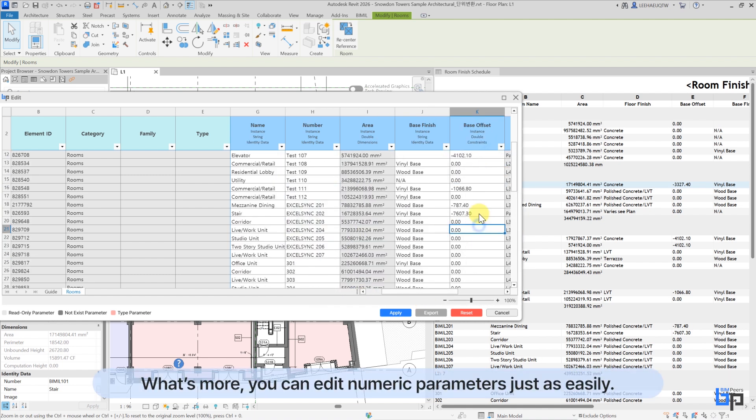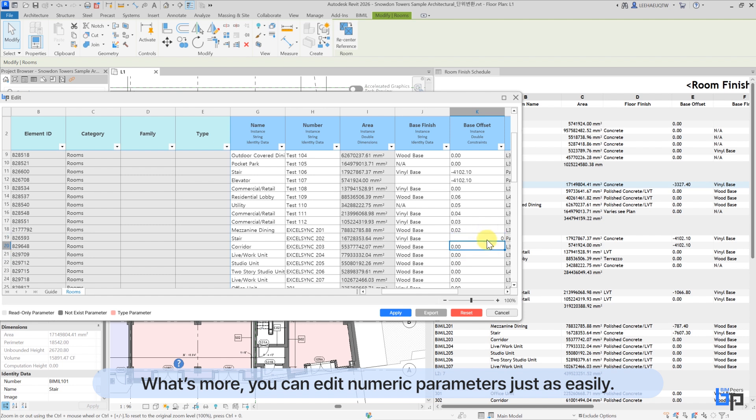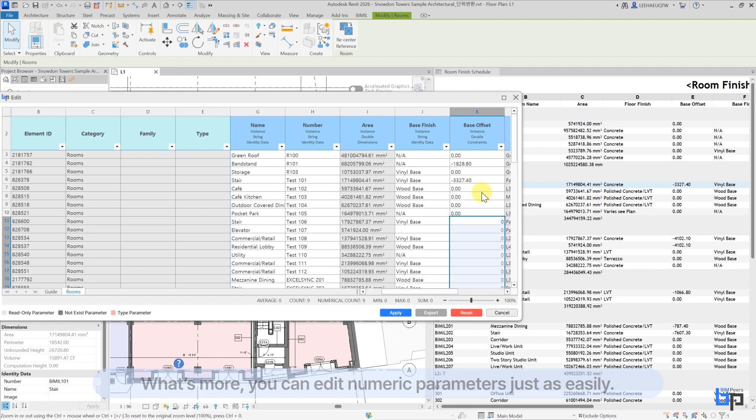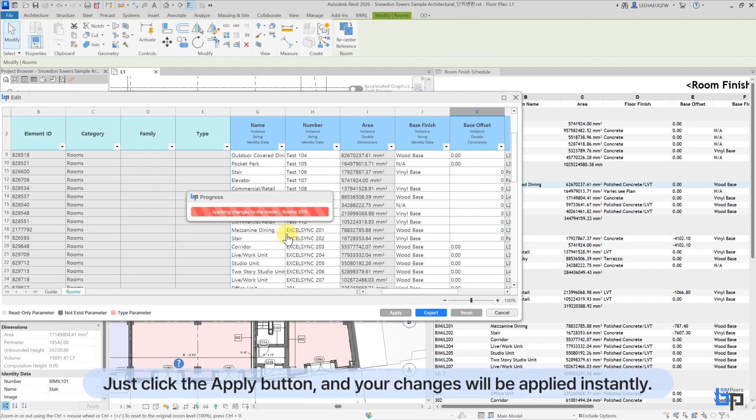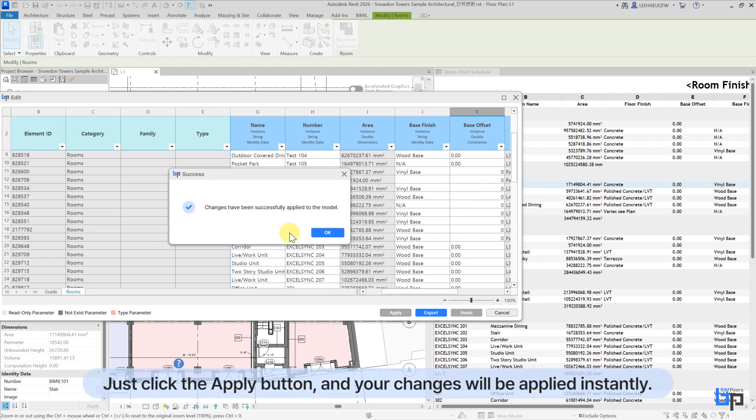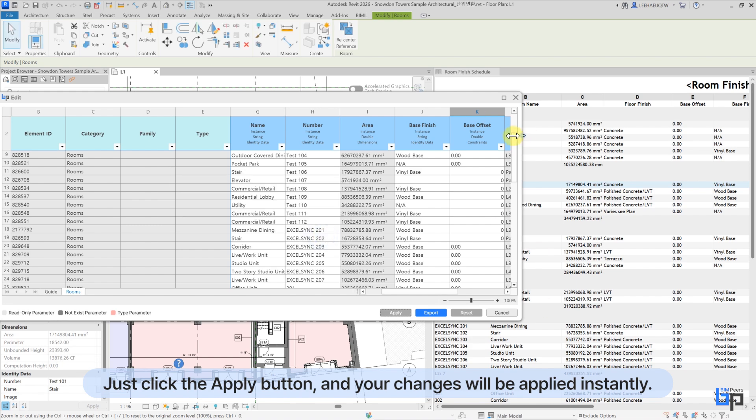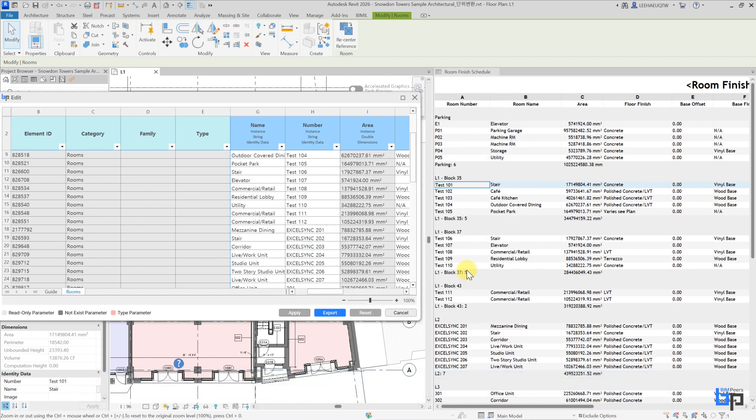What's more, you can edit numeric parameters just as easily. Just click the Apply button, and your changes will be applied instantly.